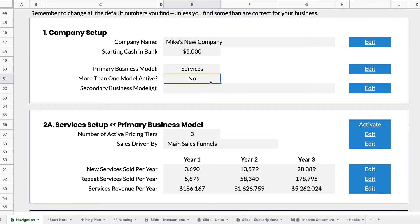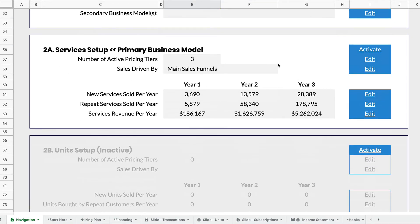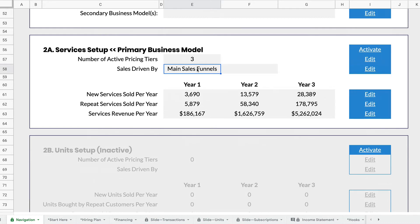So this is a great new interface that I'm really excited about. It walks you through the rest of the business. Now if I want to set up my services, I see that I have three pricing tiers, and that my main sales funnels are driving those pricing tiers.